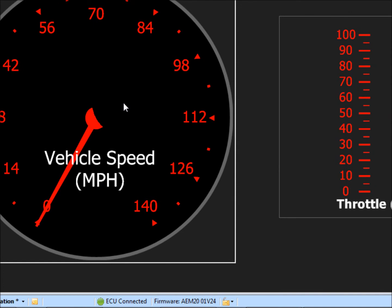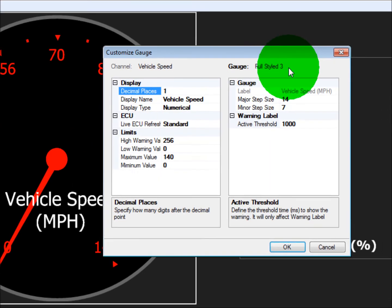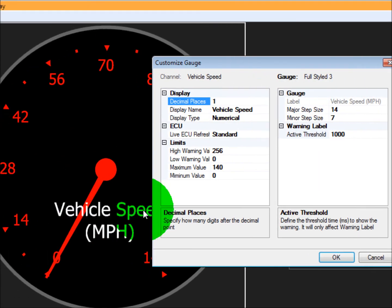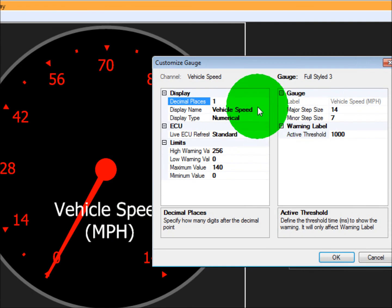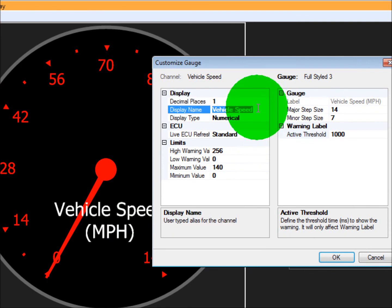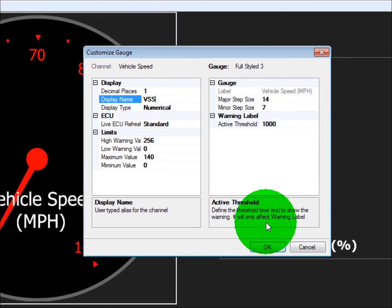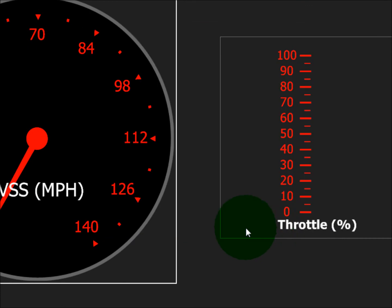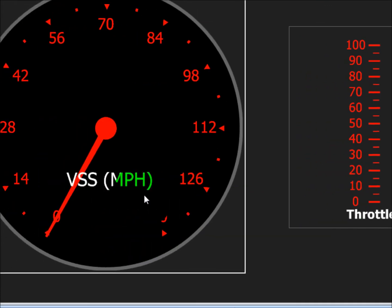So other things that you could do, let's say you right click on it, customize. You could change this so it doesn't say vehicle speed, let's say it says something simpler like VSS. That'll change that.